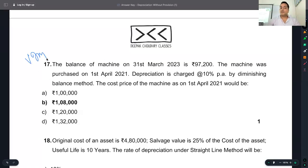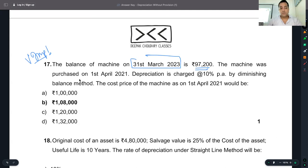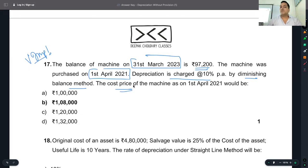Very very important and very interesting. The balance of machinery on 31st March 2023 is ₹97,200. The machine was purchased on 1st April 2021, and depreciation is charged at 10% on diminishing balance (WDV). So, as of 1st April 2021, what would the purchase cost have been? How do we find it?